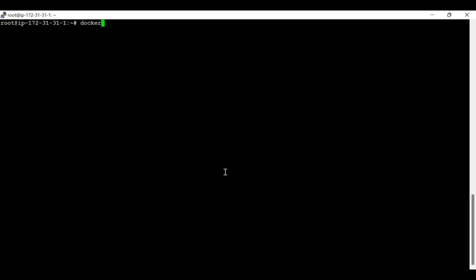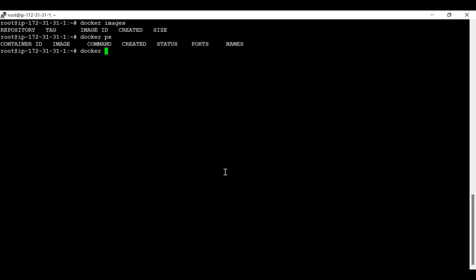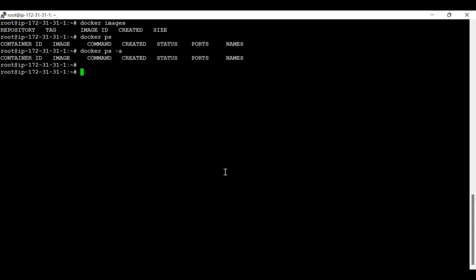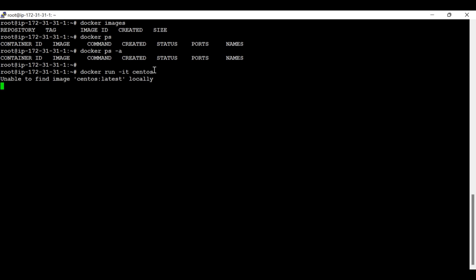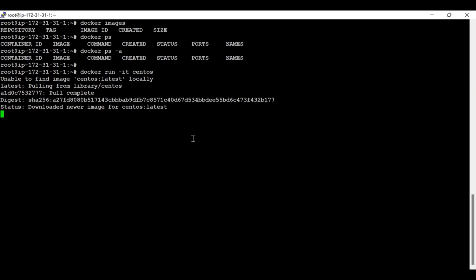Now I'm going to run the container. As of now you can see there are no images and no containers running — everything is blank. Now I'm going to run a CentOS container. Since this image doesn't exist yet, it's going to download first and then log in. Once I log in on this container, I'll show you how we can access the RDS instance.